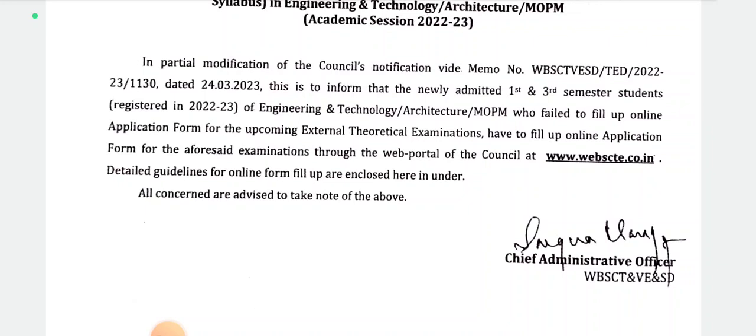M.O.P.M. — students who failed to fill up the online application form for the upcoming external theoretical exam have to fill up the online application form for the aforesaid examinations through the web portal of the Council.